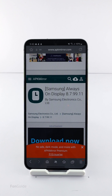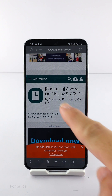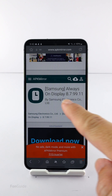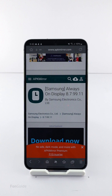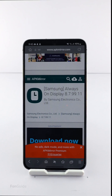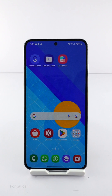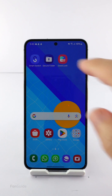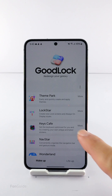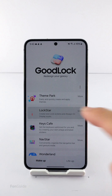Having the updated AOD version 8799.11 should allow you to do so as usual. If you can't wait for the update, you can download the APK and install it at your own risk. Once you have the updated version of AOD, go to Good Lock and then Lock Star.